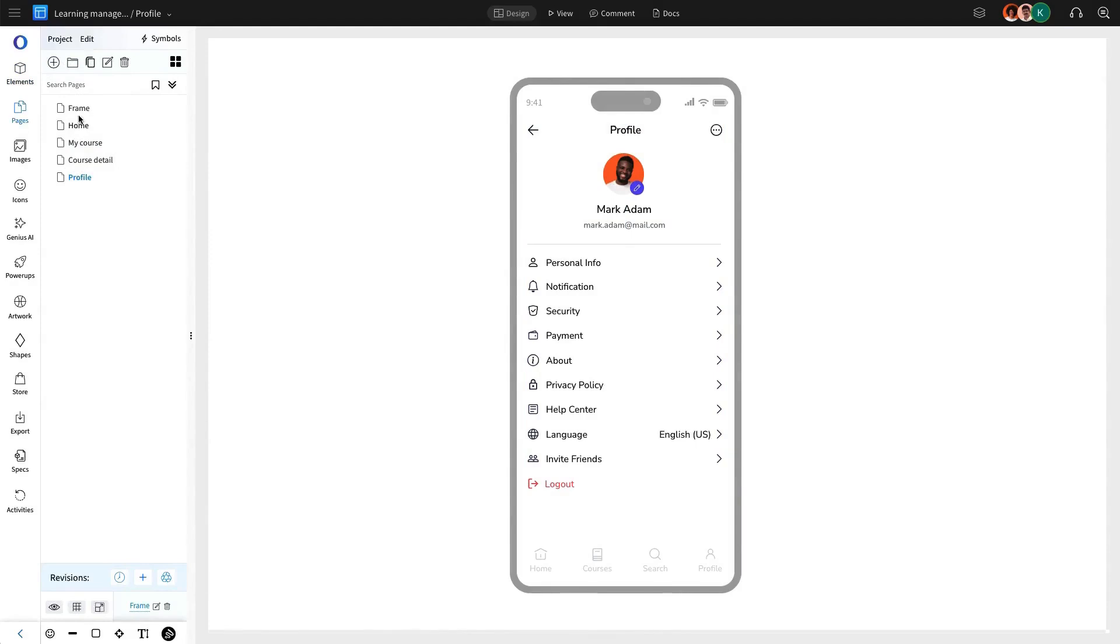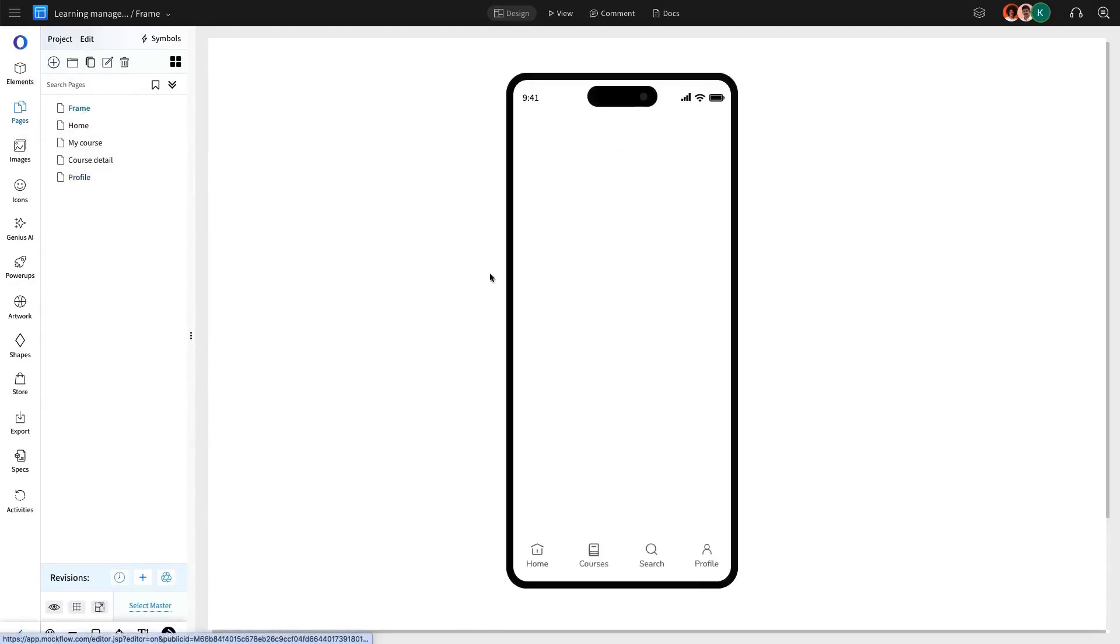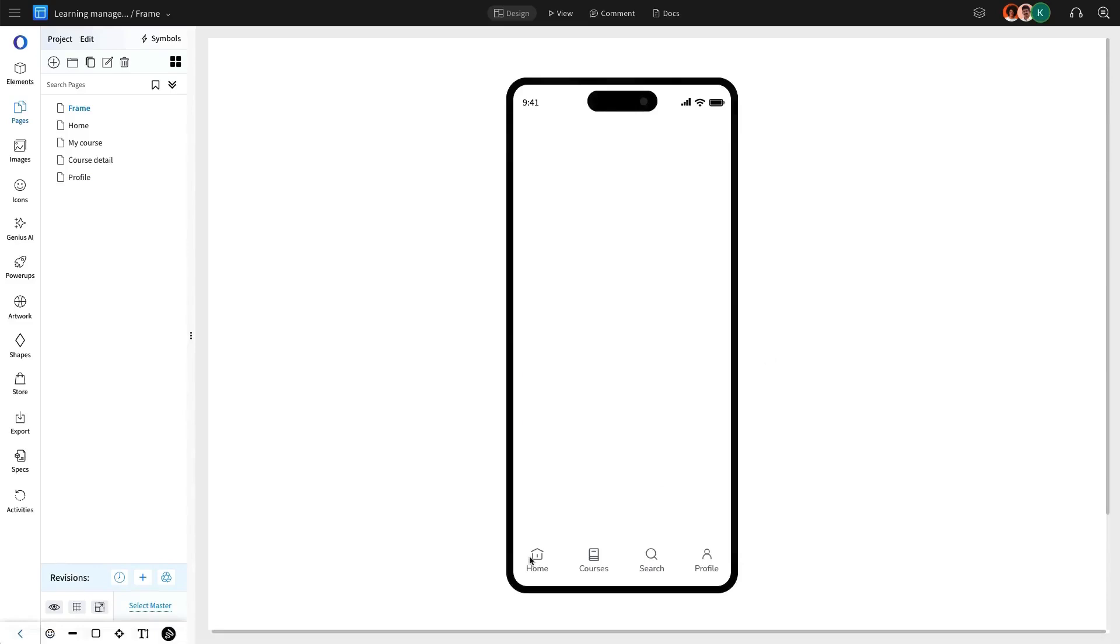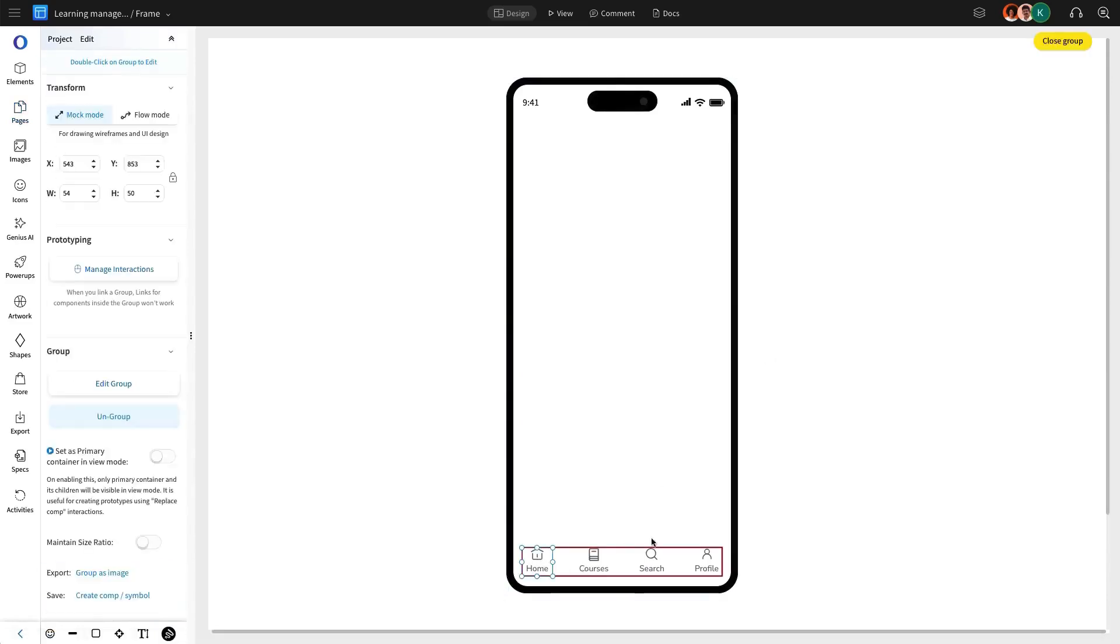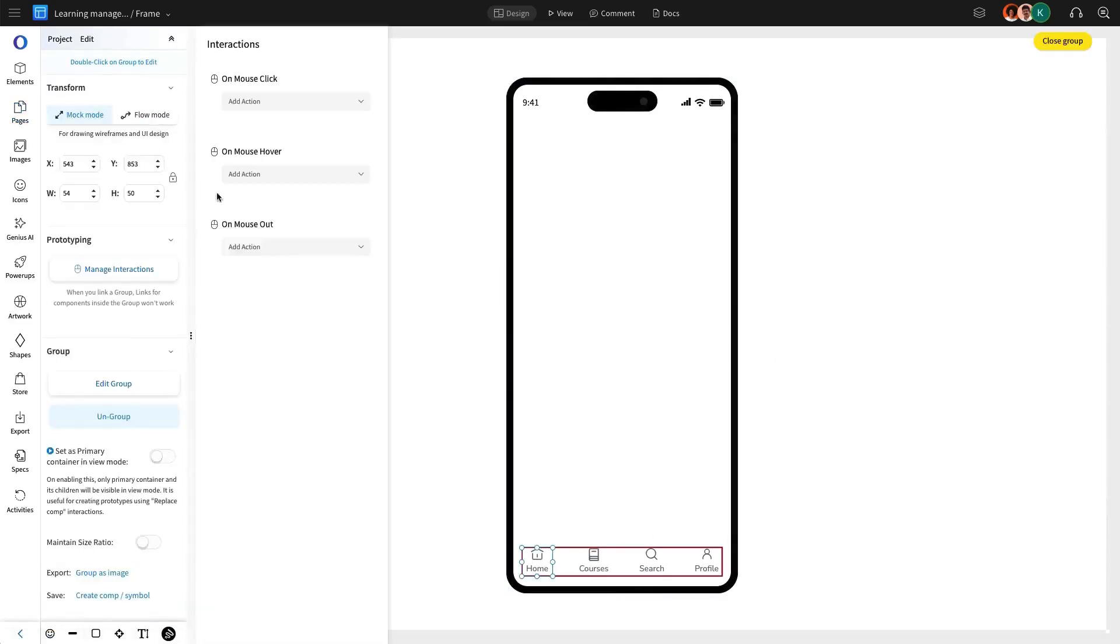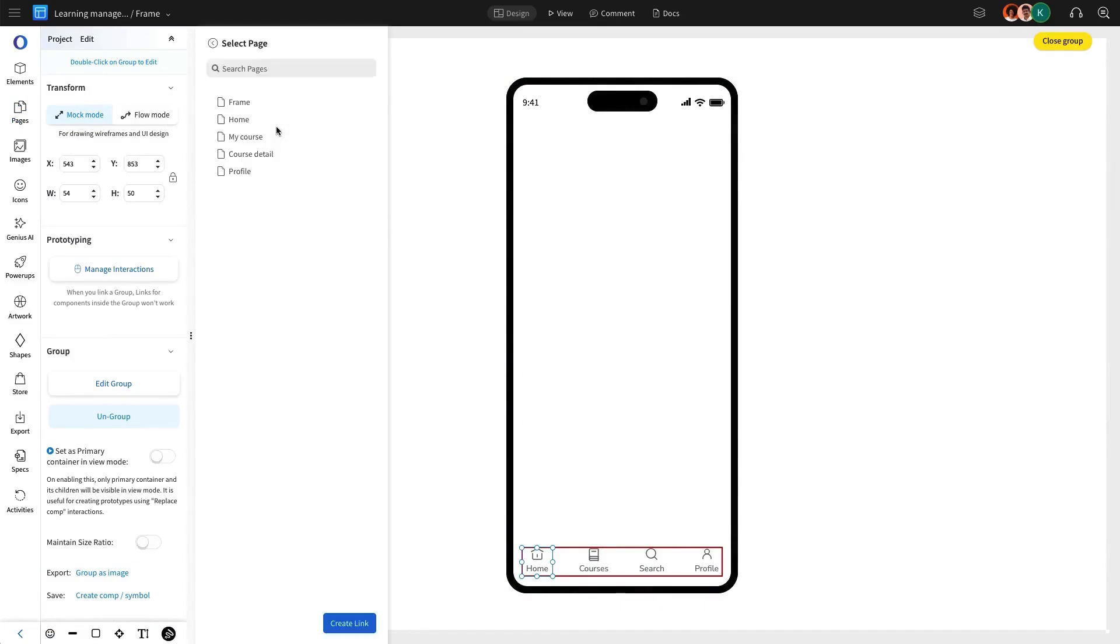Once all the necessary pages have been added, we are going to move on to implementing interactive navigation for the app. Interaction begins by selecting the home icon, and we are going to assign a mouse-click action to link it to the home page.